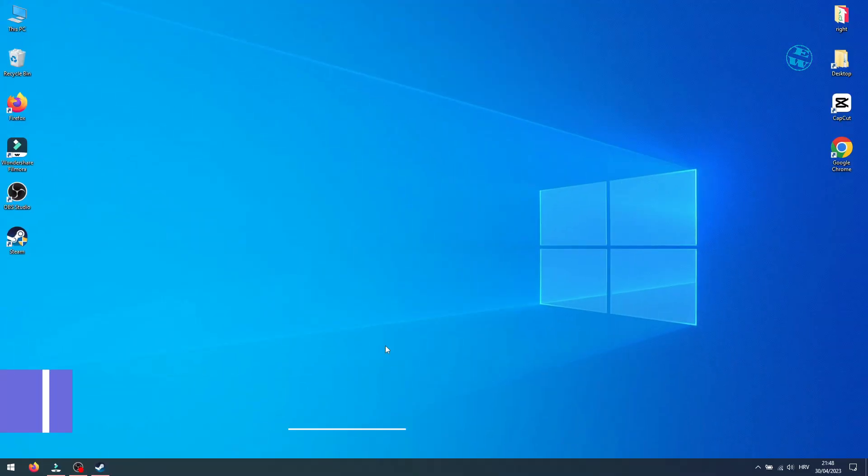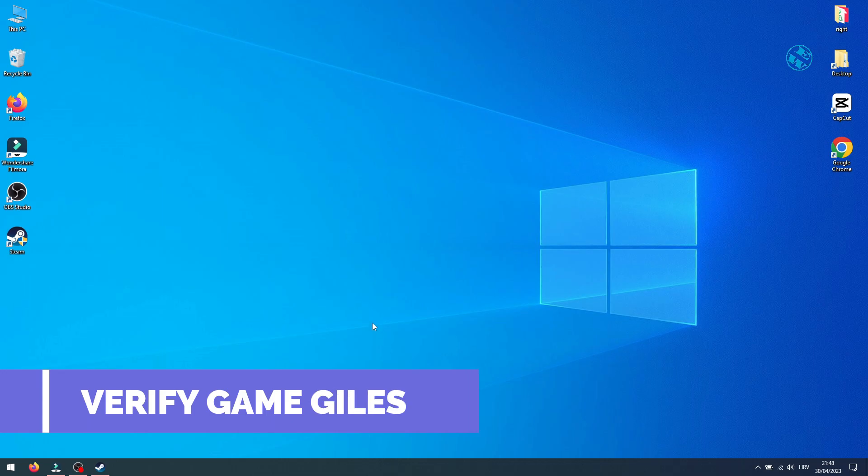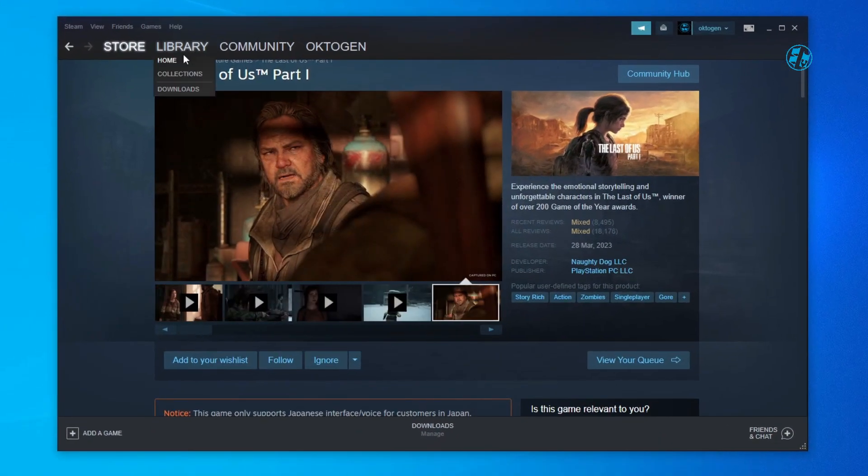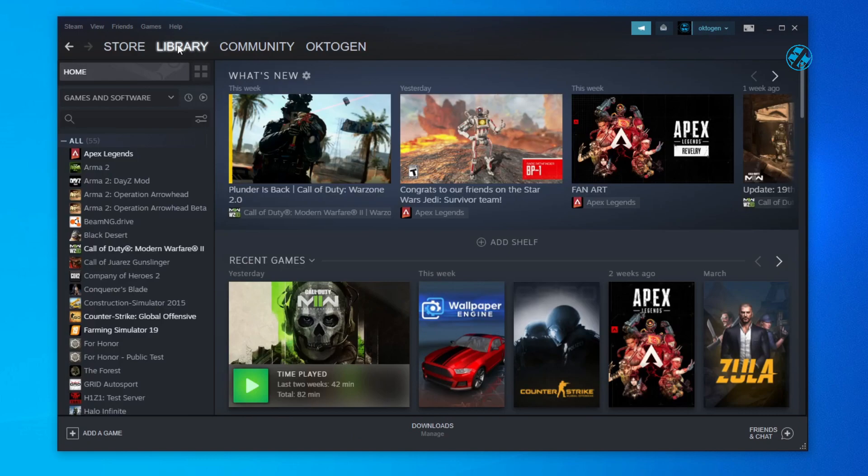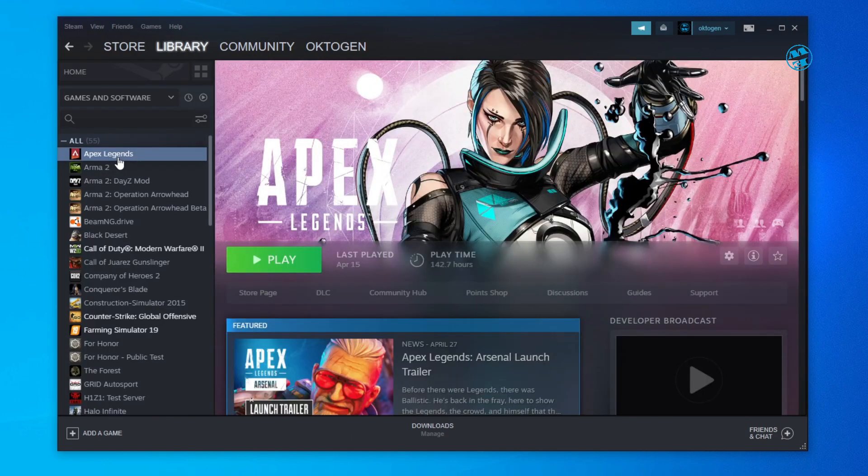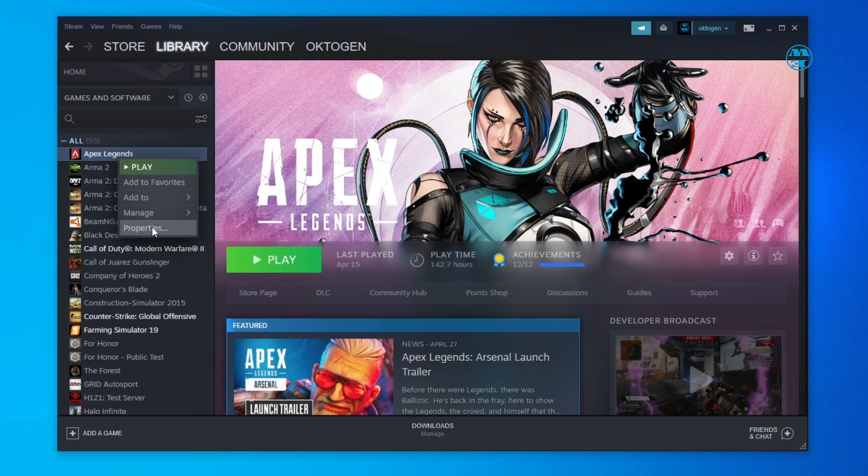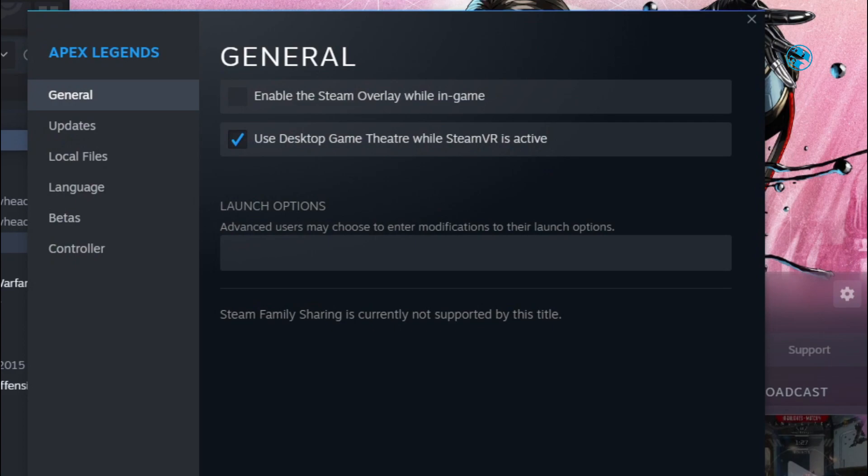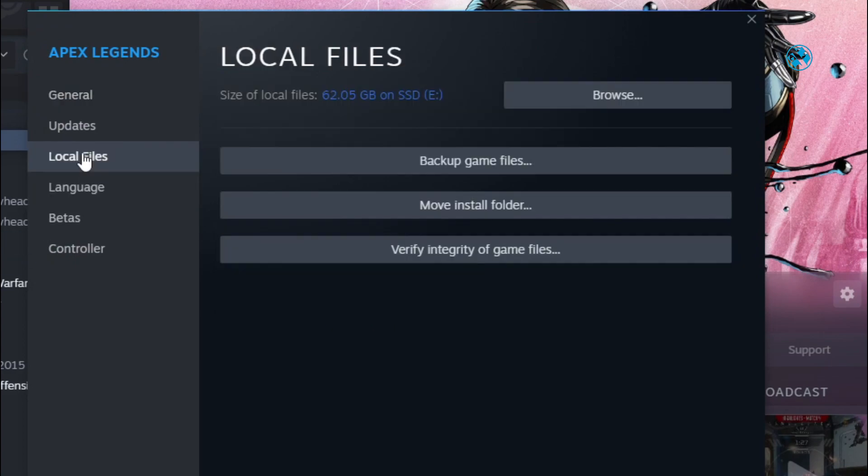Next is to scan your game for any missing or corrupted files. Open Steam. In Steam library, find Last of Us. Right-click on it and select Properties. Click on Local files and then on Verify integrity of game files. Wait to scan finish and then launch the game.